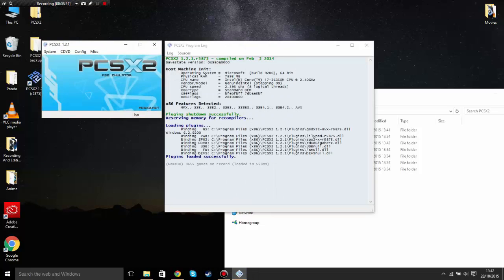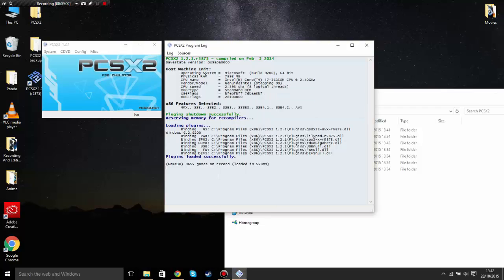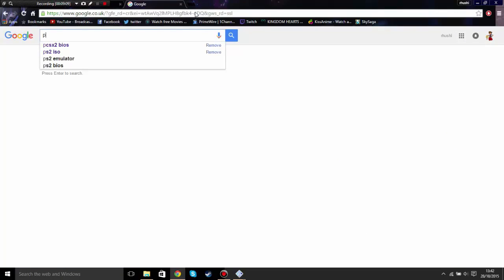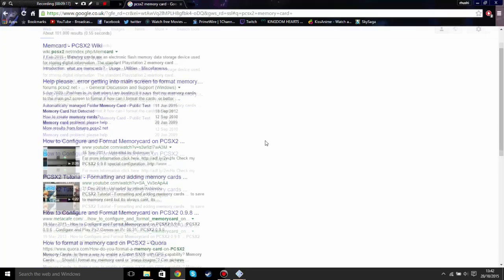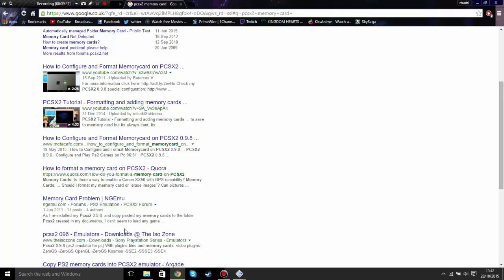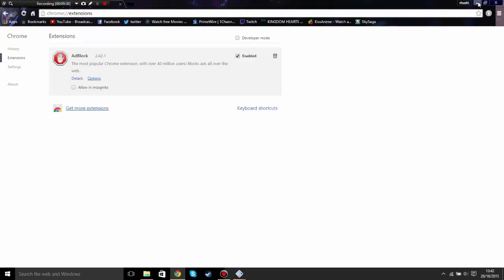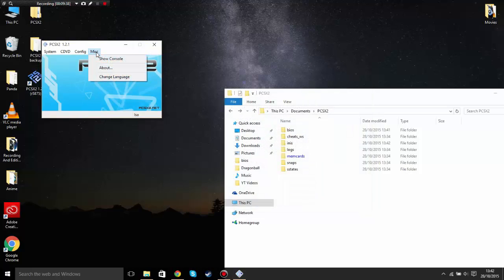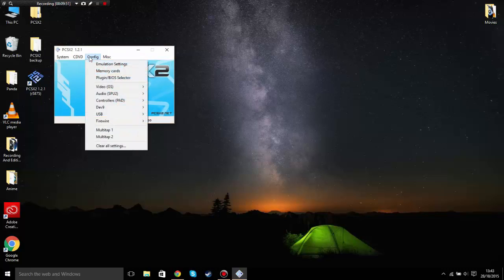Now you need a memory card — go to Google and type in PCSX2 memory card. I'll put the link in the description. Actually, you don't really need a memory card because you've got save states. You can also click on Misc, click Show, and show the console.